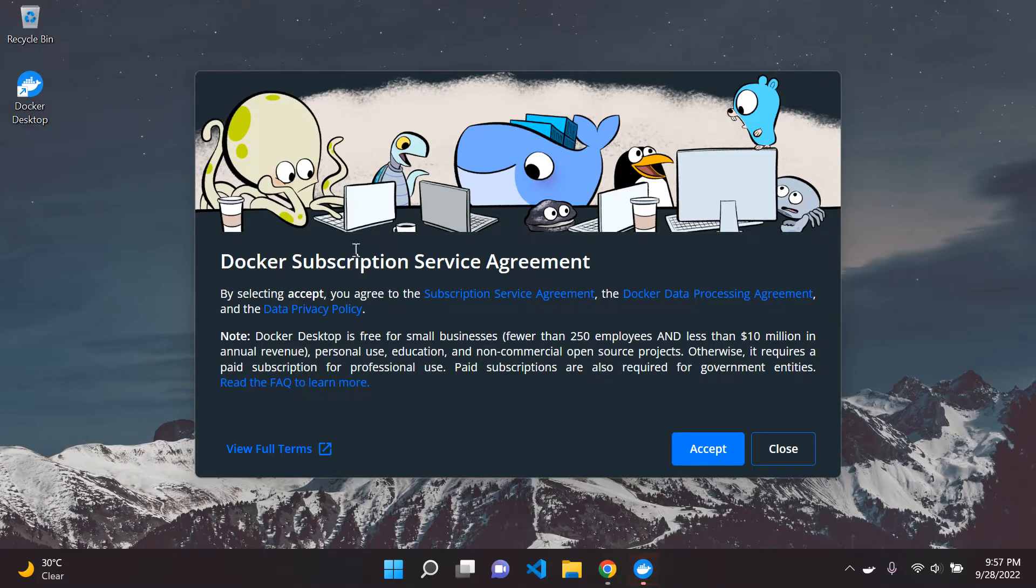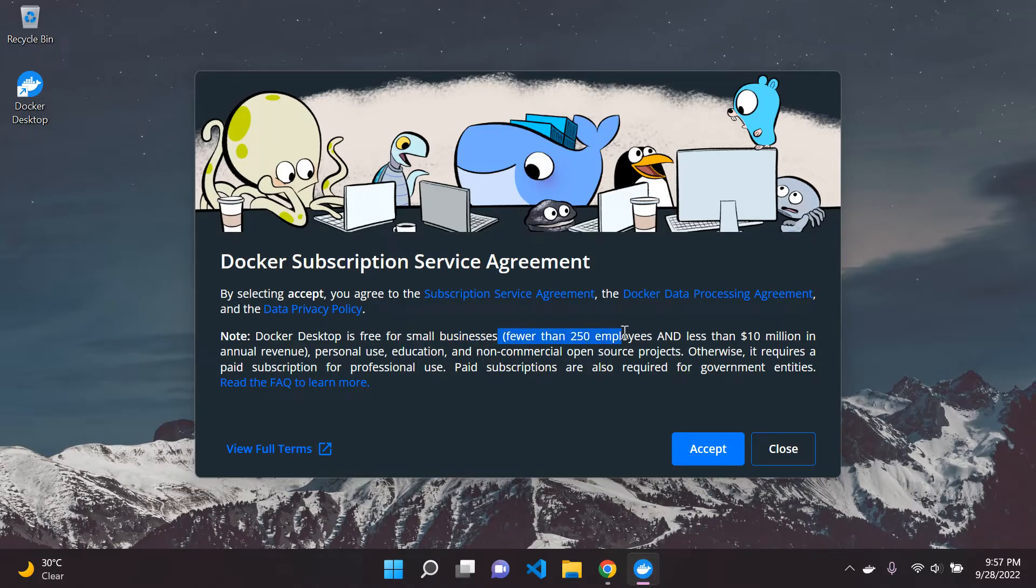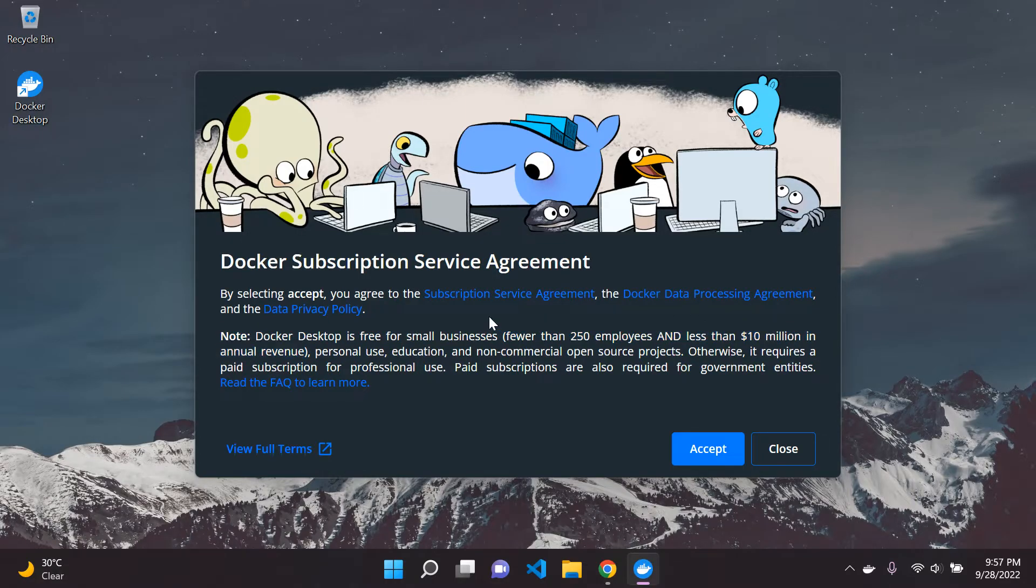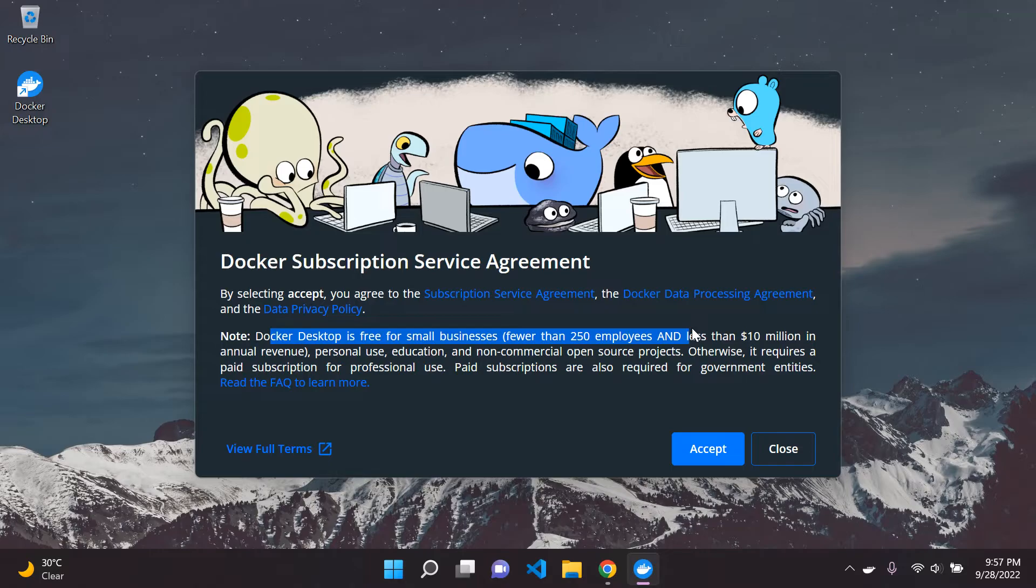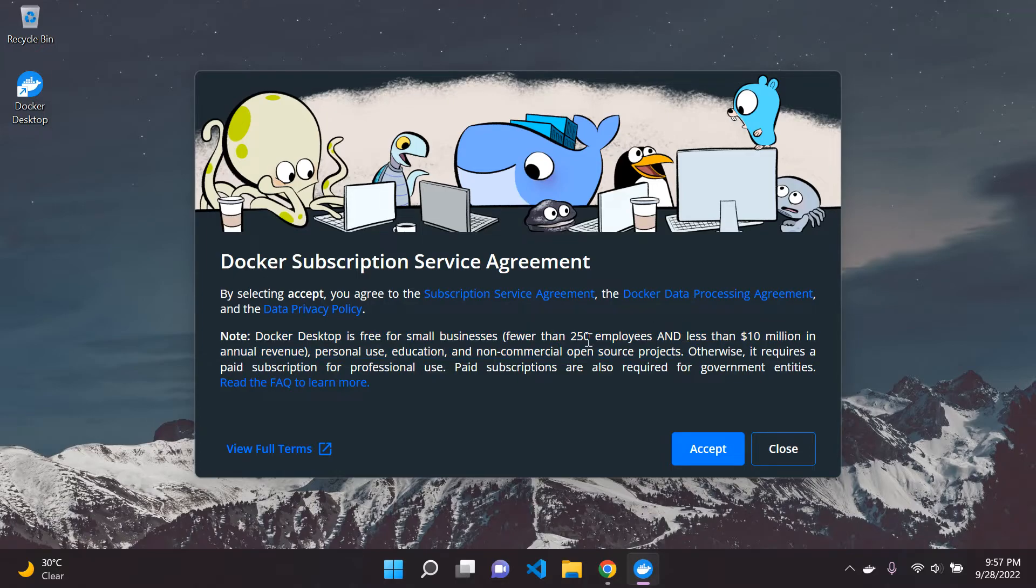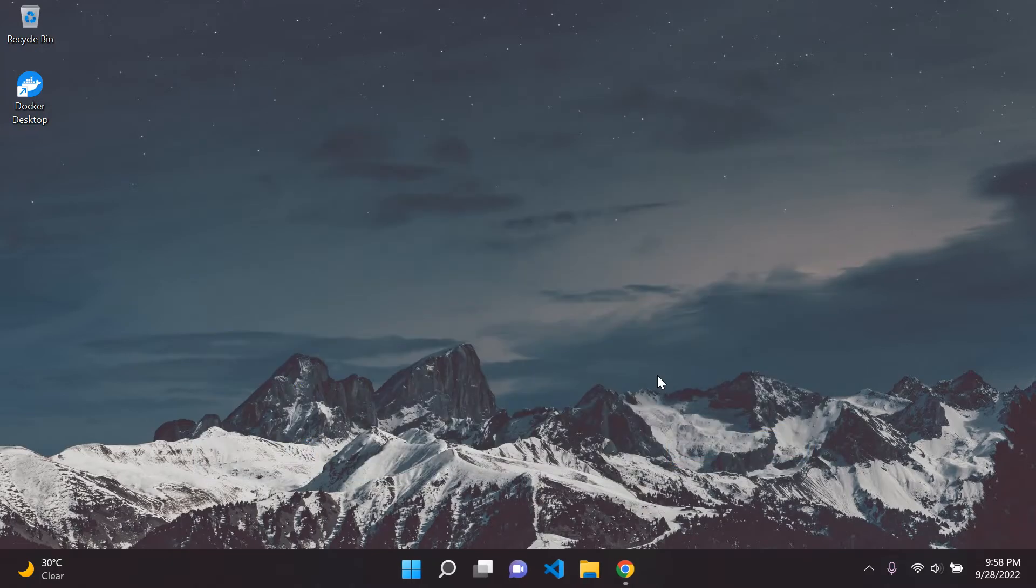So what we need to do here is we just need to go ahead and accept the Docker Subscription Service Agreement. So basically, the important thing here to bear note is Docker Desktop is pretty much free for all small businesses, fewer than 250 employees and less than $10 million in annual revenue. So I'm sure we all meet that requirement. So we don't need to worry. So we can just go ahead and say accept. If this doesn't make sense to you, then of course, you can actually go ahead and just read more about this just to be aware. So you can simply go ahead and just accept this here.